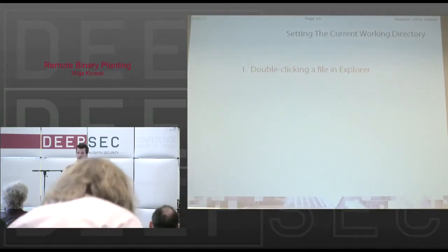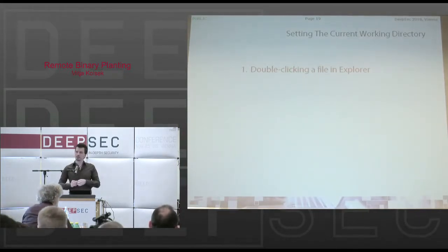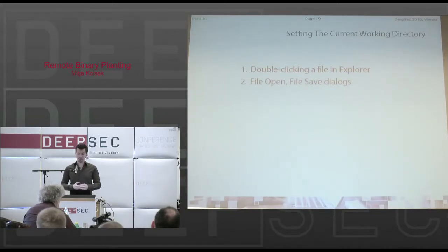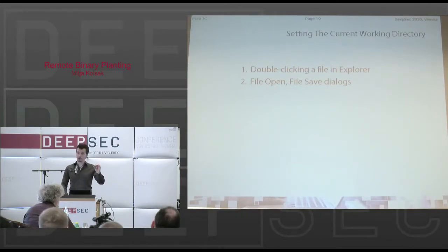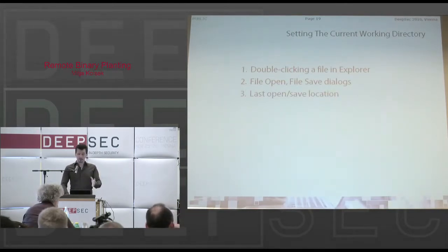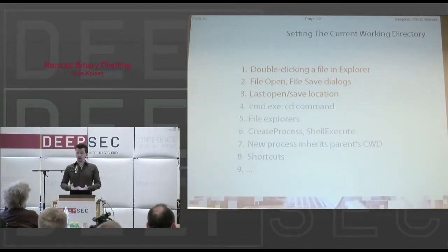Double-clicking makes sense because the application can then easily open other files in the same location using relative names — and many applications do that. Another way to set the current working directory is through file open or file save dialogs: as you browse through your file system or network using those dialogs, the current working directory follows your steps. It stays there by default if you confirm the action — actually opening or saving the file. Some applications also change the current working directory to the location where you last saved or opened a file.